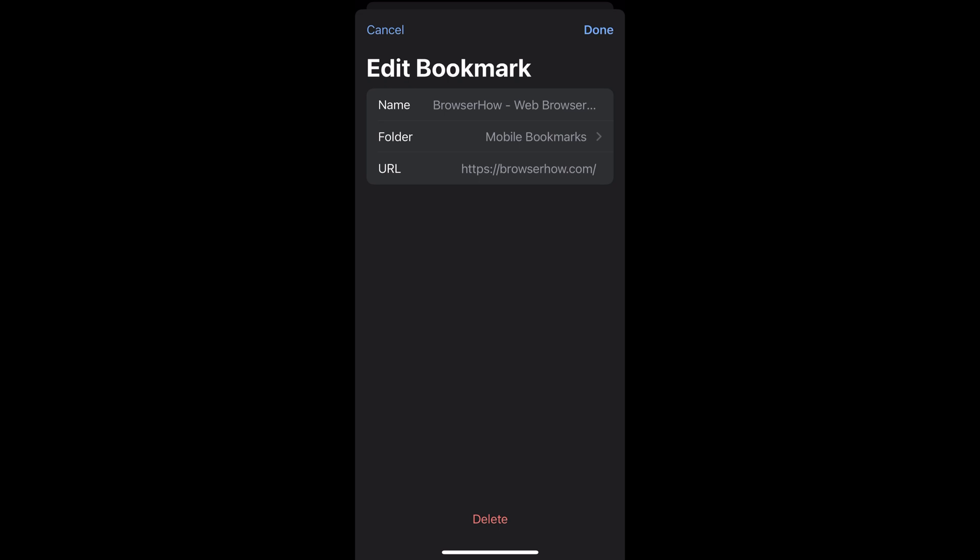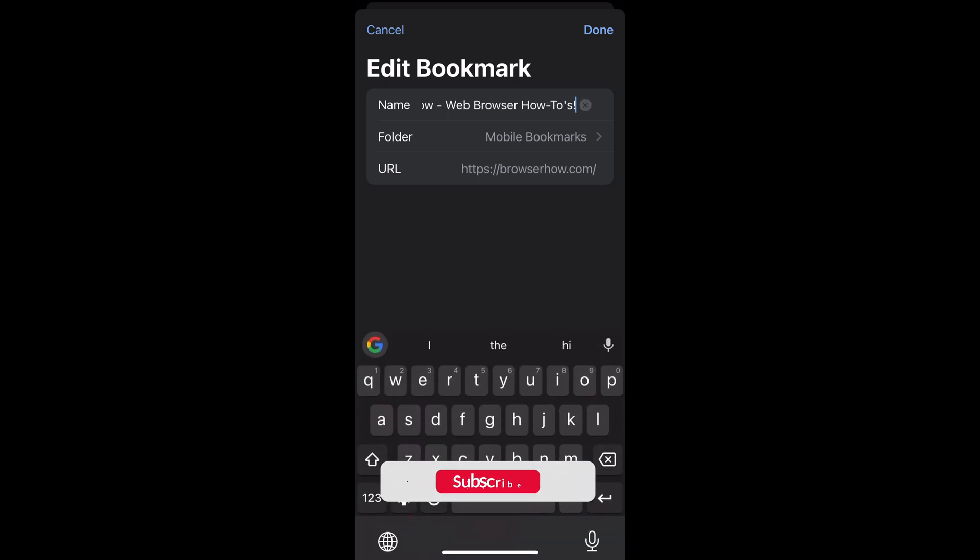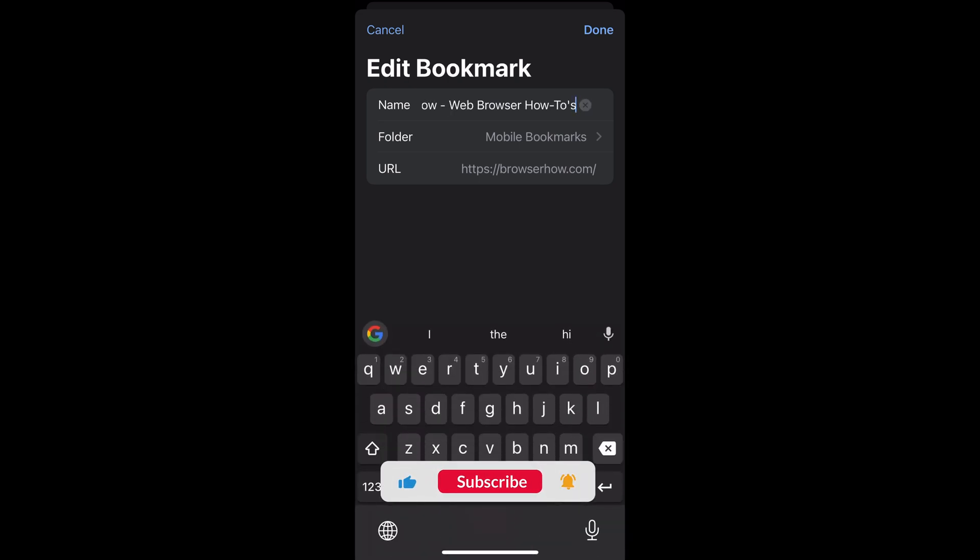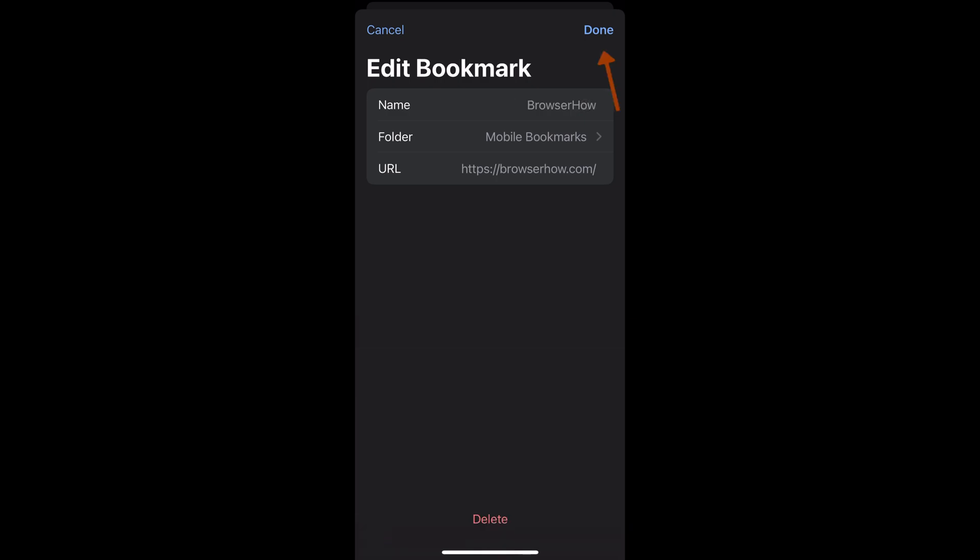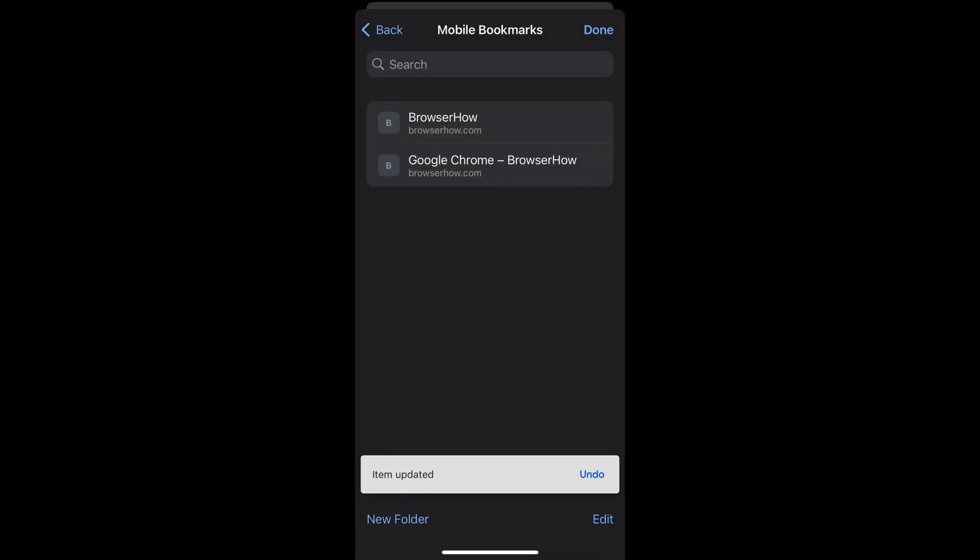It will give you the edit bookmark fields. Now you can change here the name, the folder, and URL of the particular bookmark. Once you have done it, you can just simply say done and it will edit the bookmark accordingly.